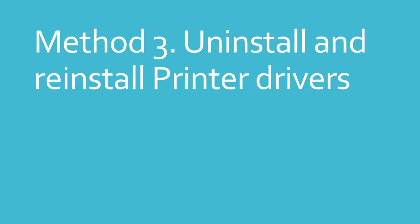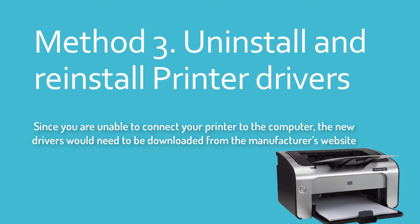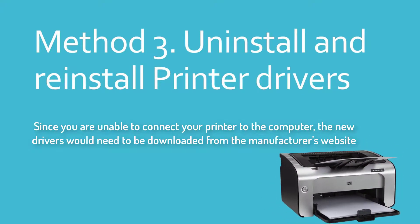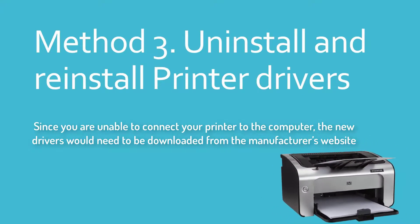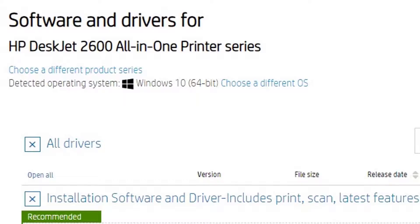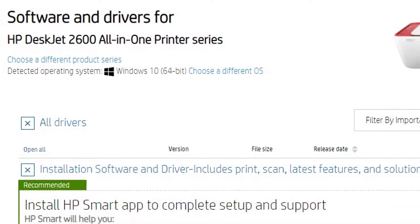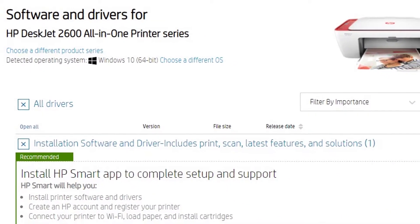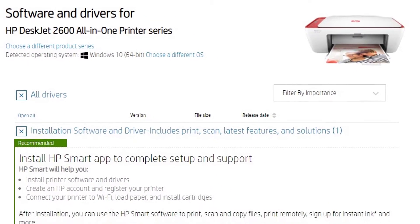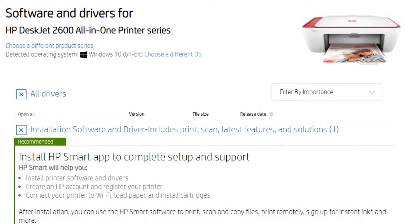Method 3: Uninstall and Reinstall Printer Drivers. Since you are unable to connect your printer to the computer, the new drivers would need to be downloaded from the manufacturer's website. Install them on the system and check if the printer works fine after that. Thanks for watching this video.